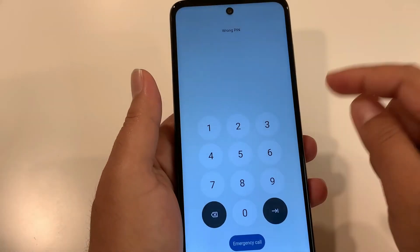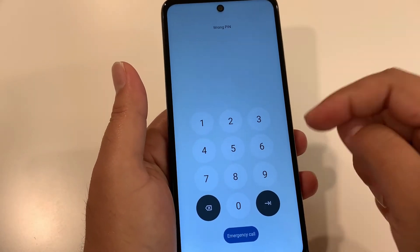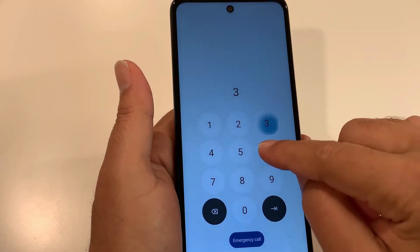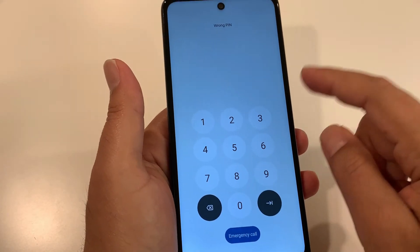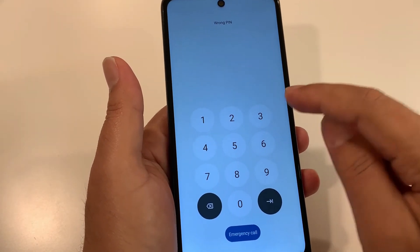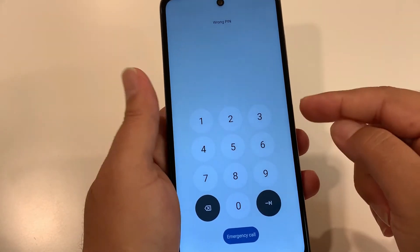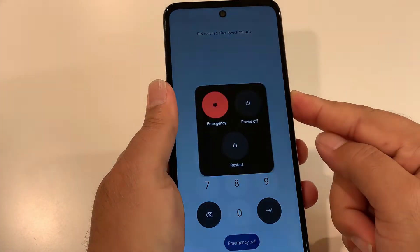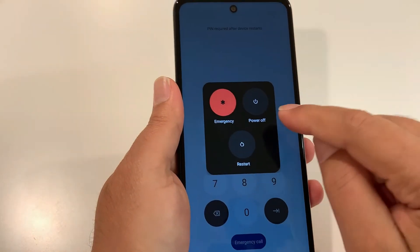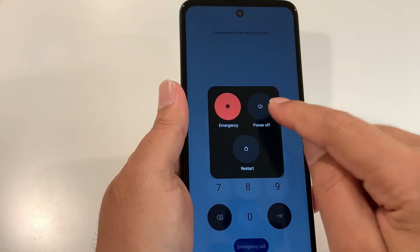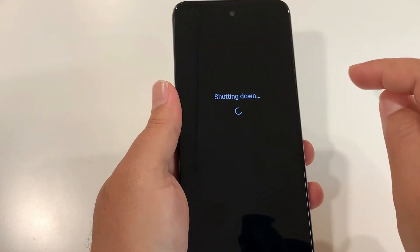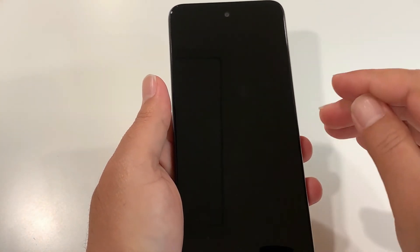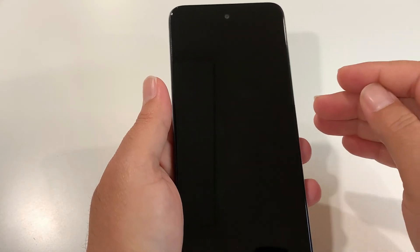Now let's do the hard reset of the Moto G 5G 2022 in case you forgot the screen password. To do that, your phone should be turned off. Press and hold the power key, then select power off, and wait until your phone is completely off.